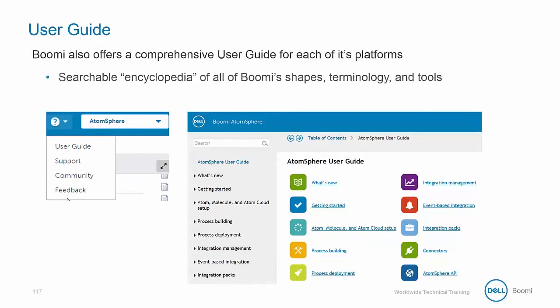The best thing about the User Guide is that it's essentially a searchable encyclopedia of all of Boomi's shapes, terminology, and tools.